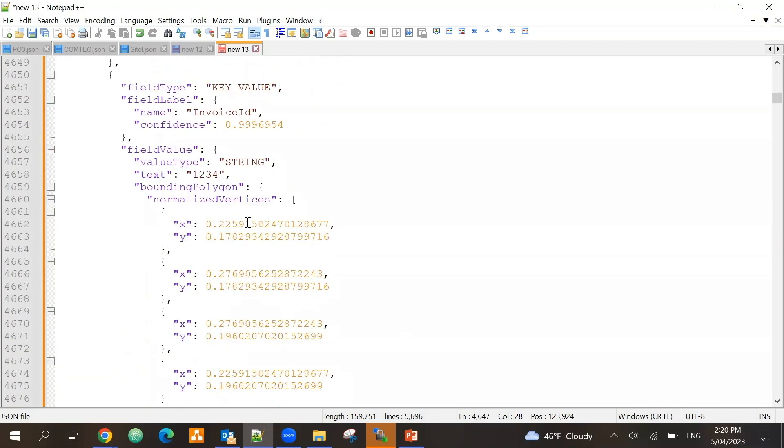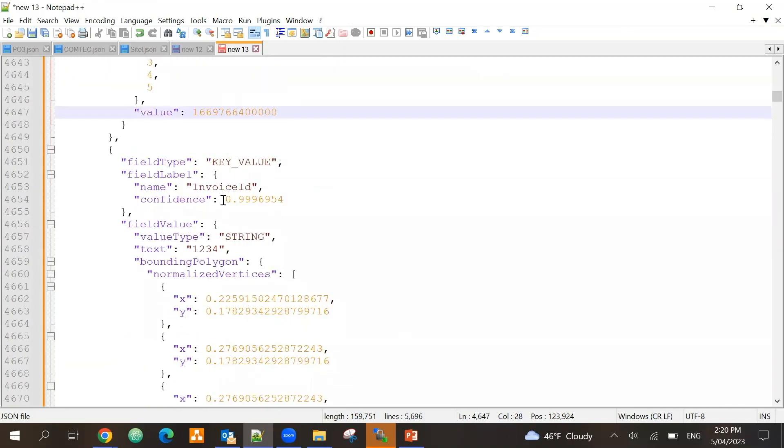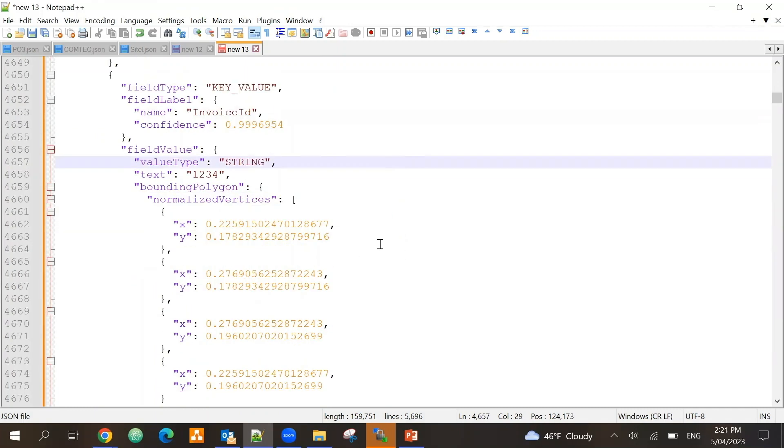It is able to extract that, for example, the invoice id. So this is what the classify service is doing.